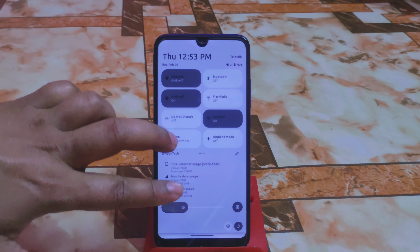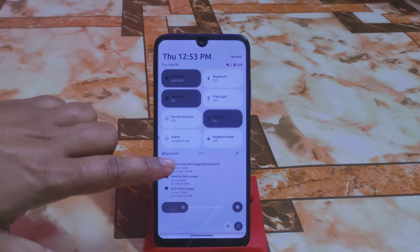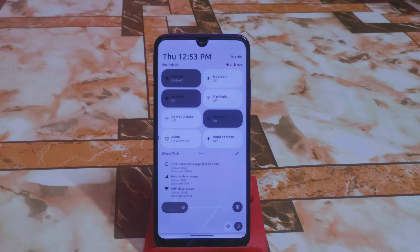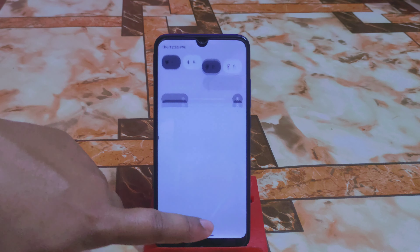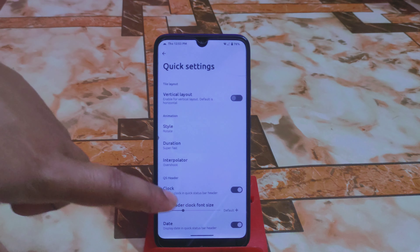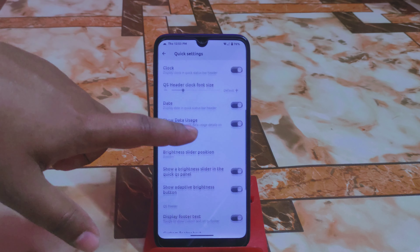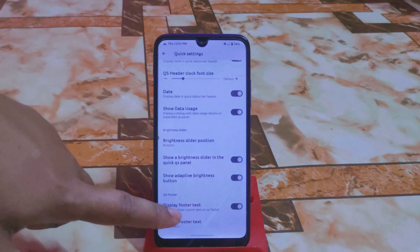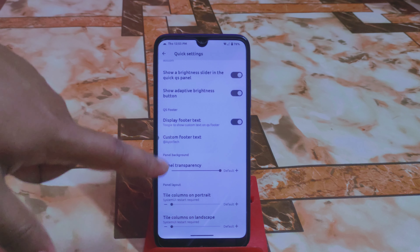The Data Usage section shows total data use since boot — after the first boot you will get that data usage showing mobile data and Wi-Fi separately, which is really good. The user interface is mind-blowing, and you can also set brightness slider position and custom footer text.